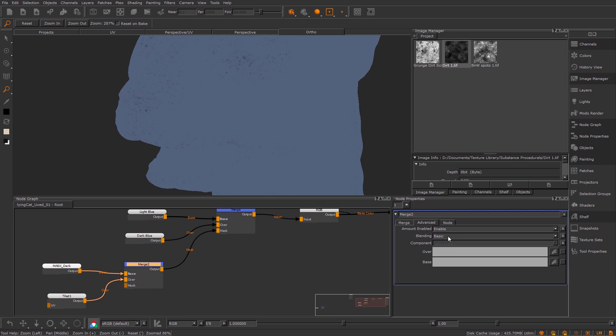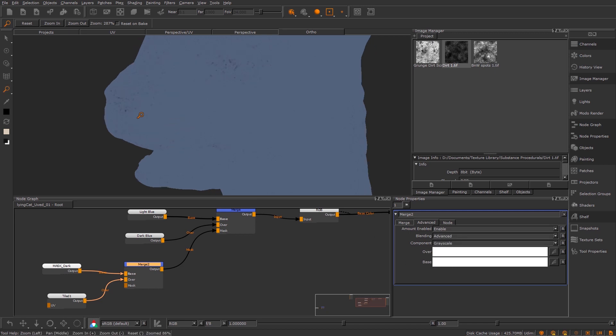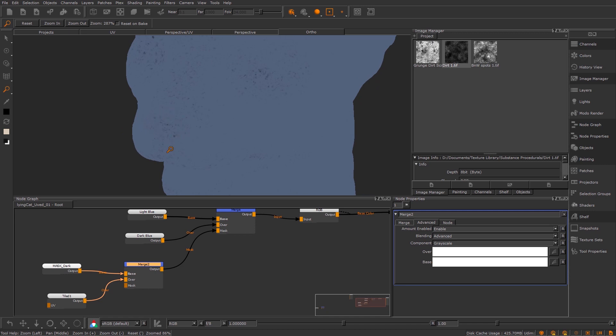We've got this blending basic which is always kind of set. If I change this to advanced then we get all these different options. Basically what we're going to tell it is where it's white in my mask I want it to not multiply this texture over, and where it isn't white I want to have a bit of multiplication just to break up that edge.